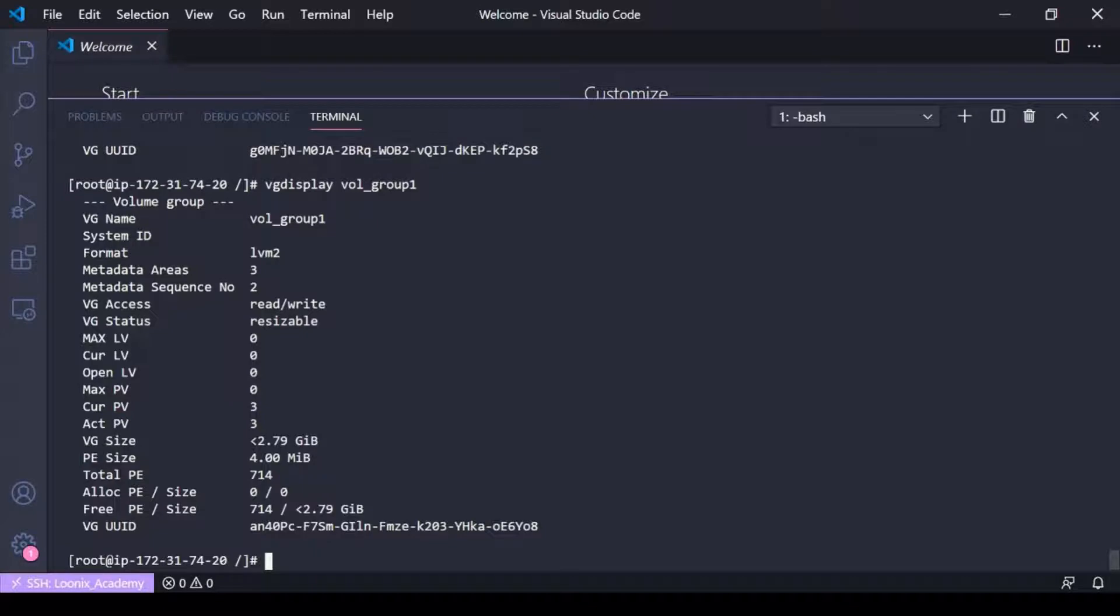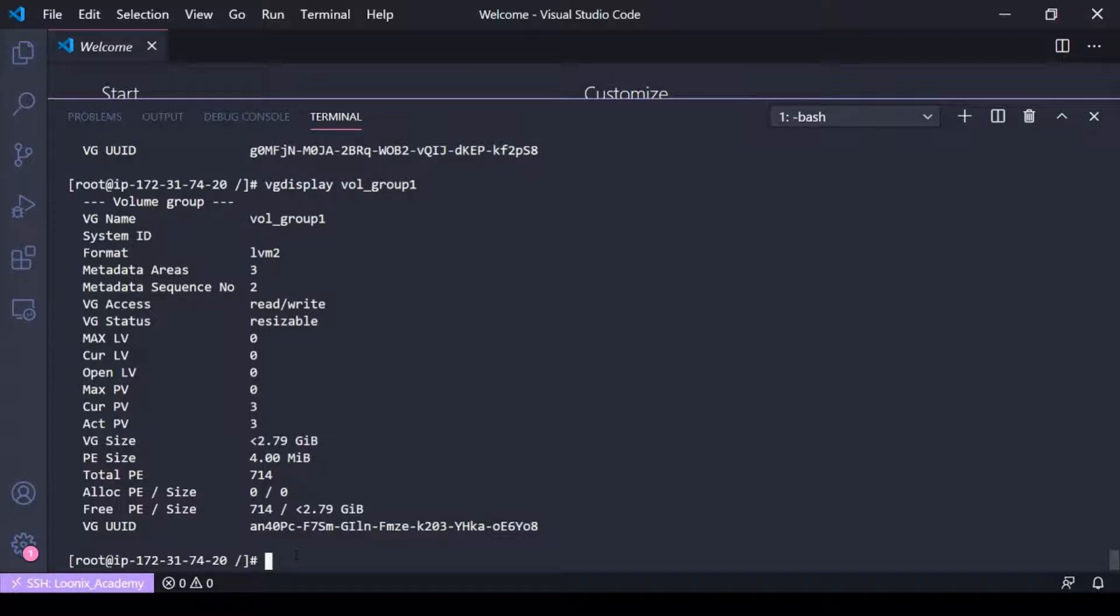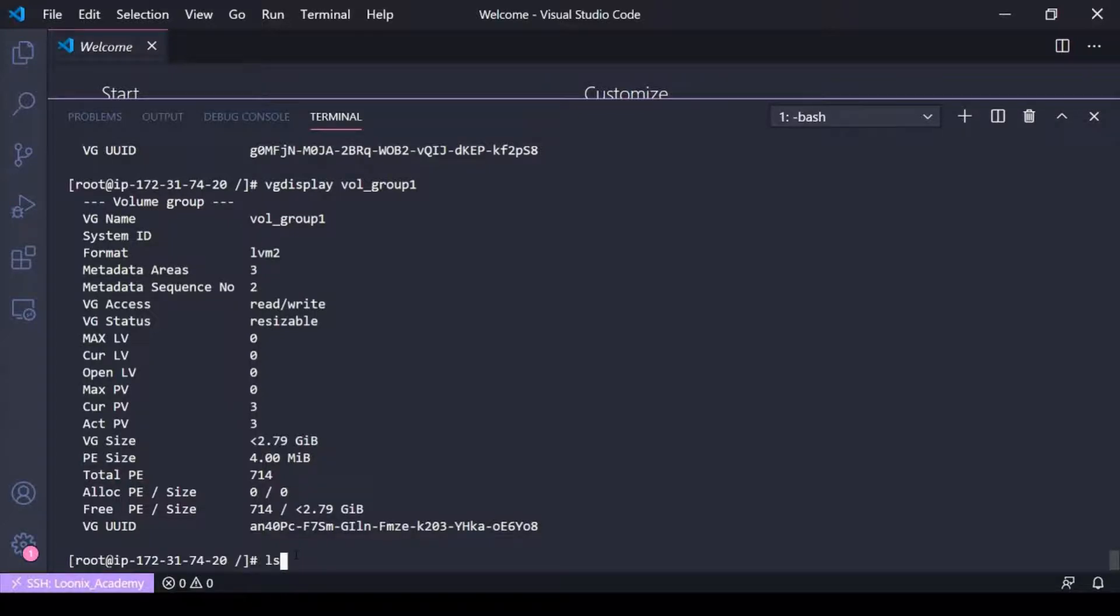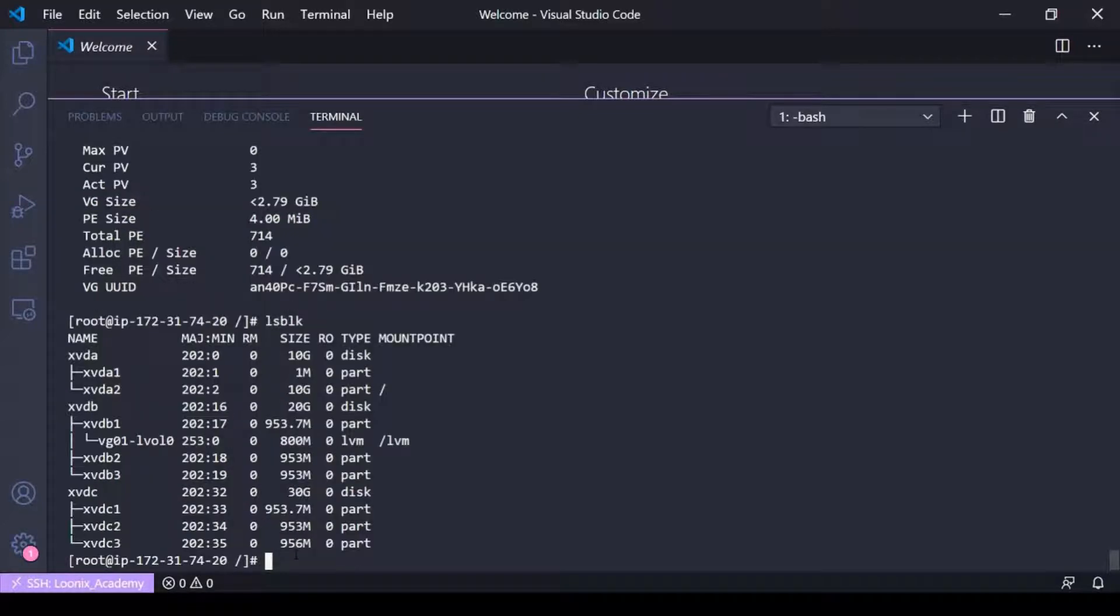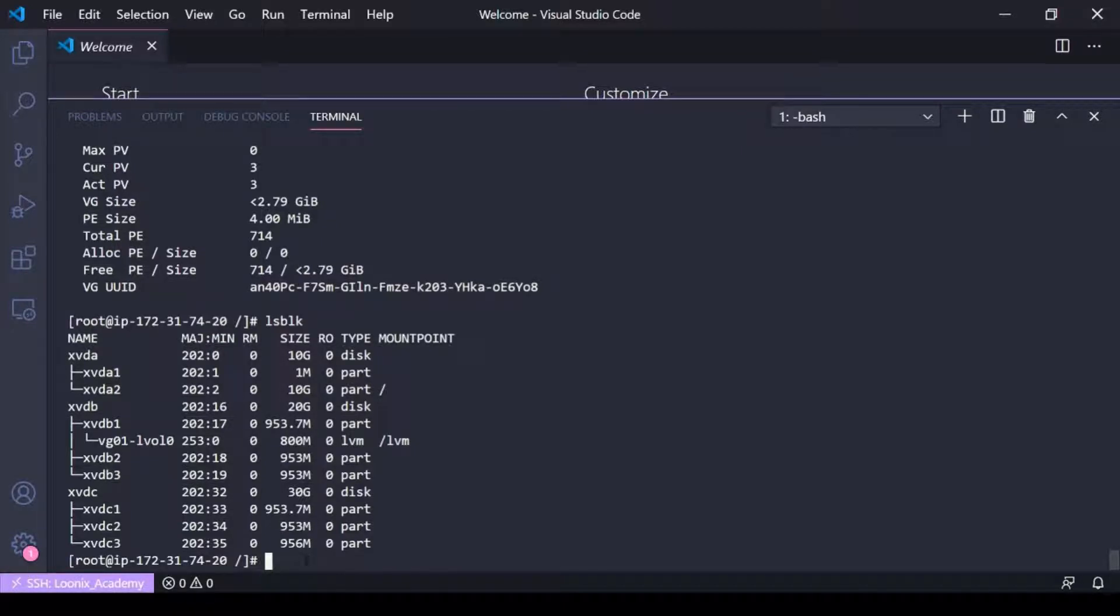But now what if I wanted to reduce the volume group? Say I had data on, maybe I wanted to get rid of the device that I just added, the device xvdc3, I don't need it anymore, I want to take it out.